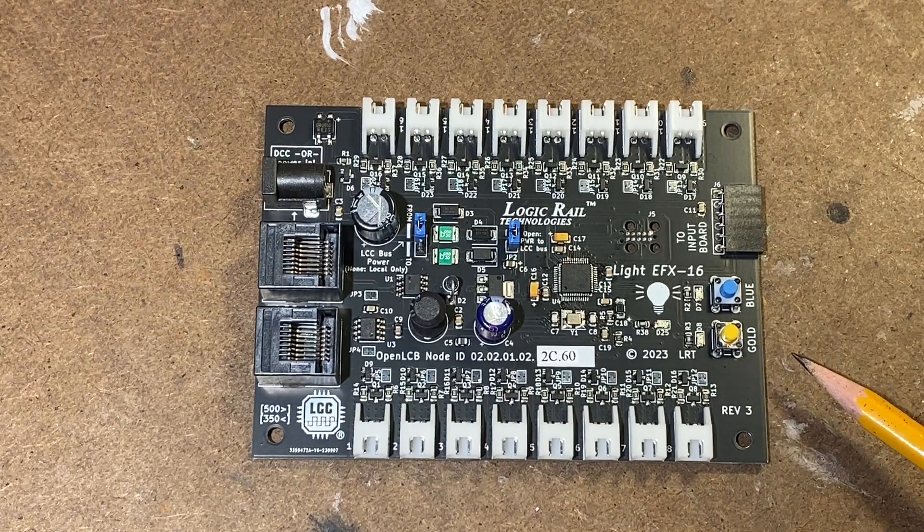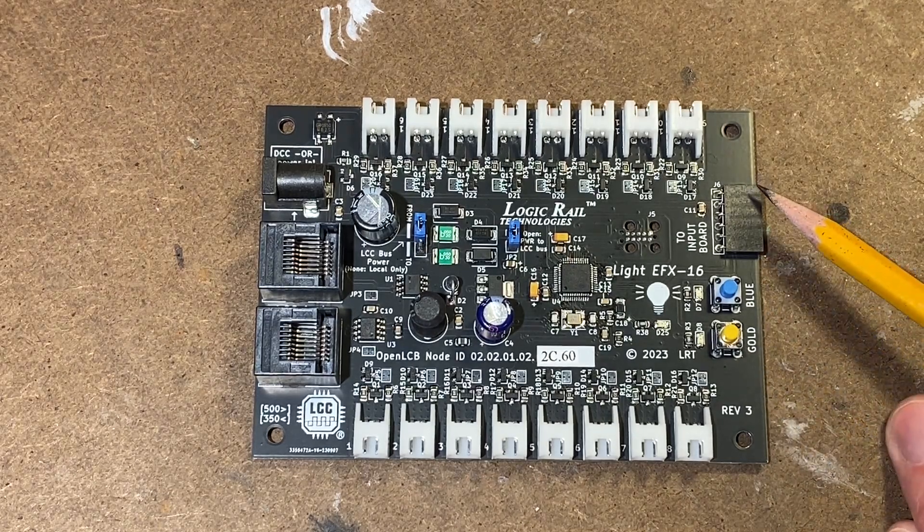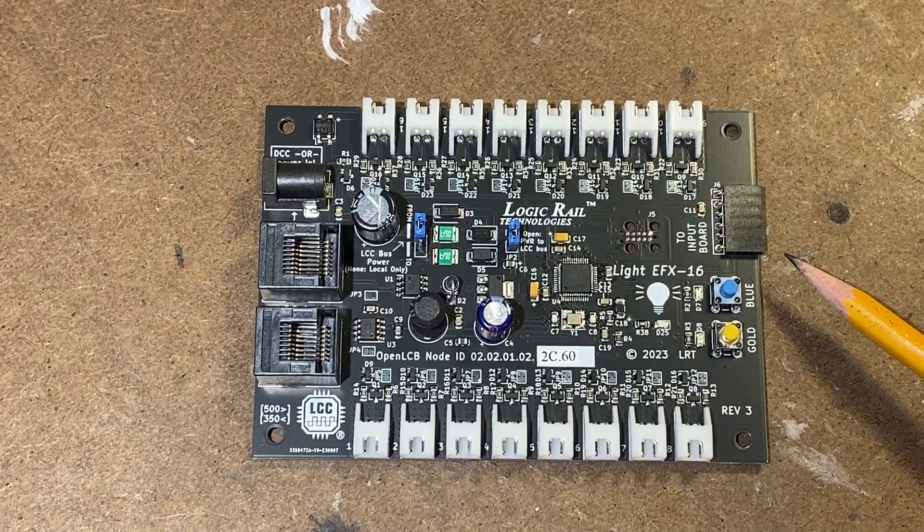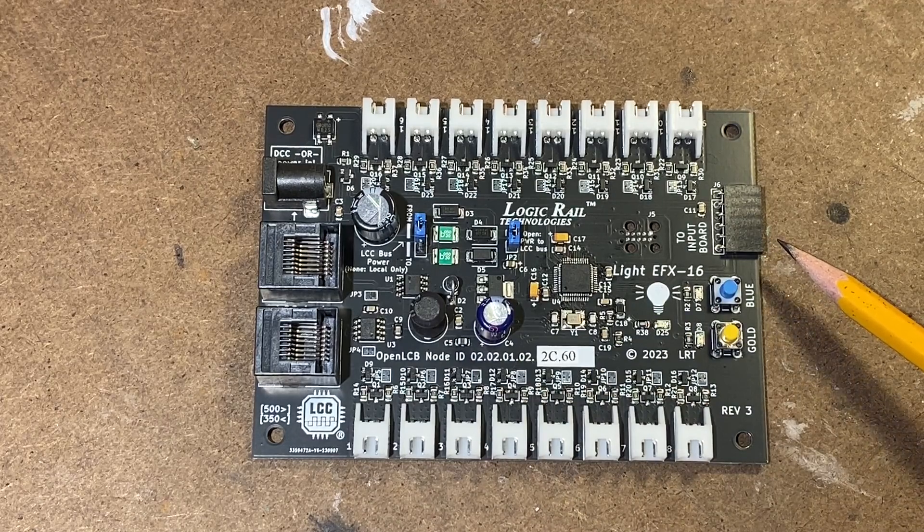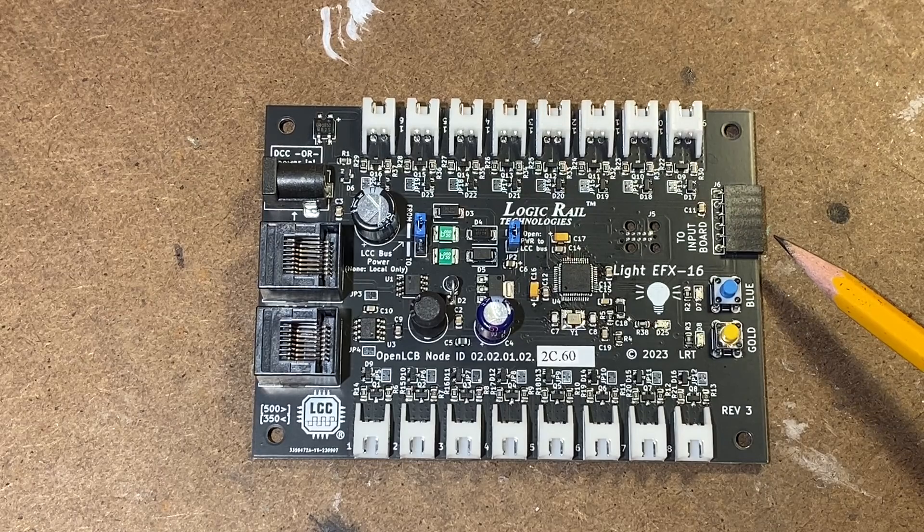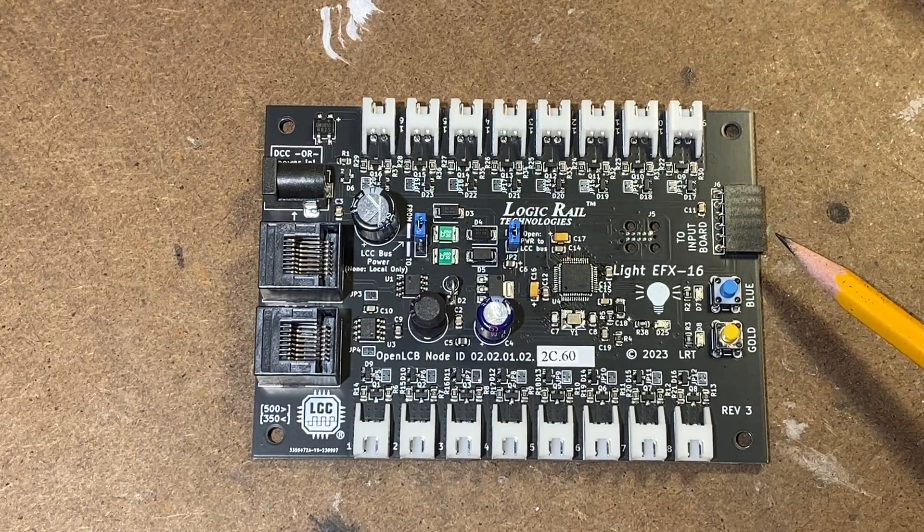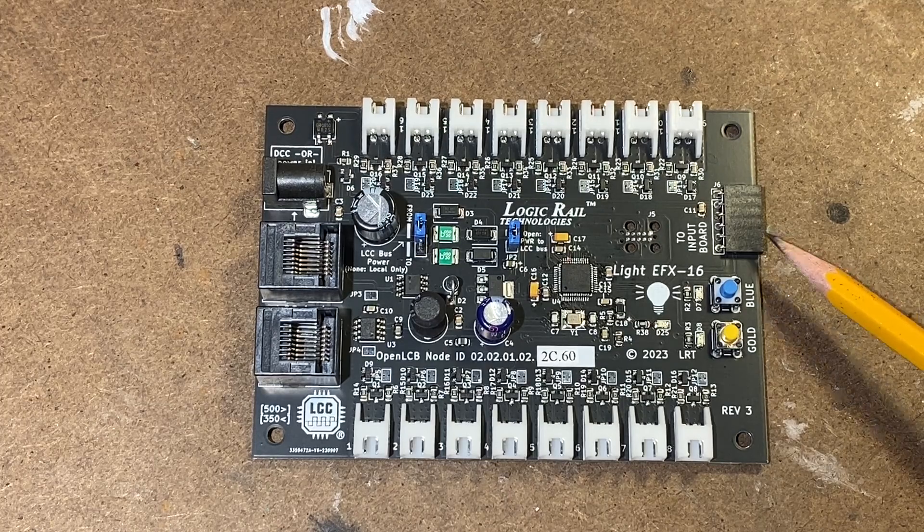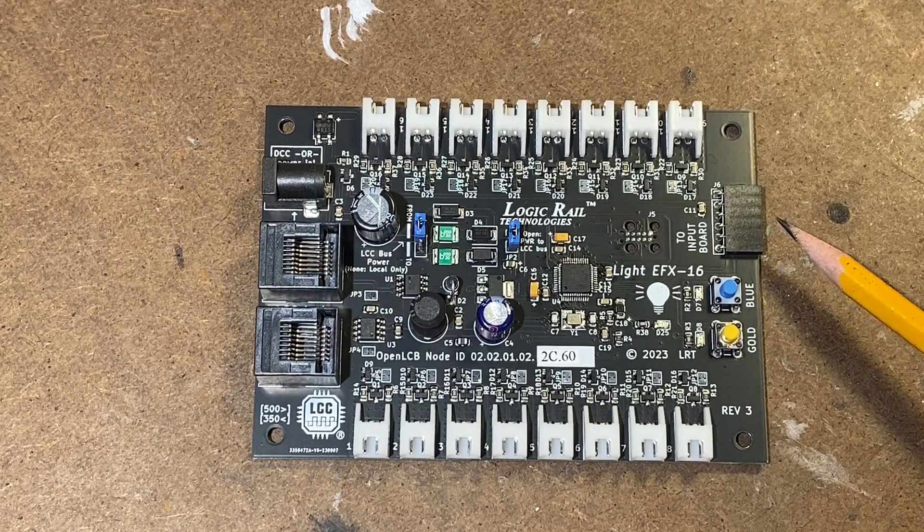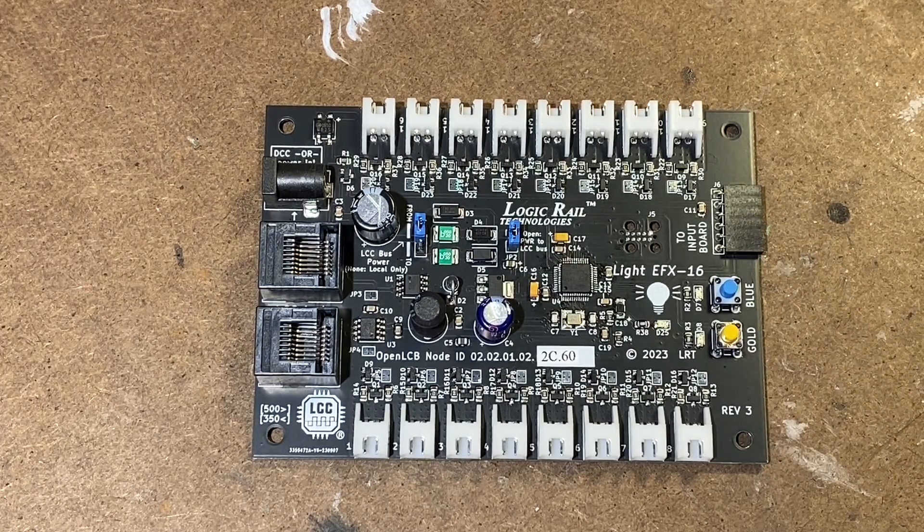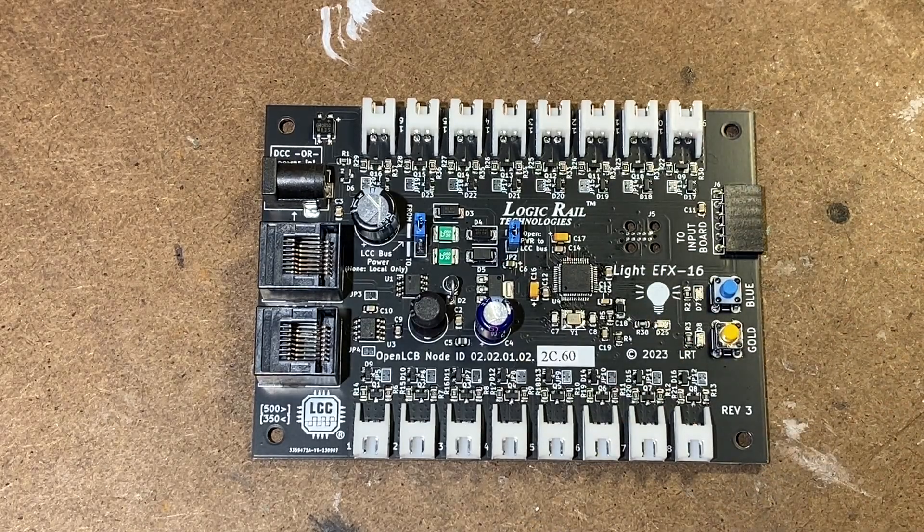Then you have the blue and gold reset buttons. Hopefully we won't need those. And then you also have the option of more or less manually controlling this, not just through LCC, but you could use an input board. I think the folks at Logic Rail Technologies has a mating input board that you can connect to this. Basically allows logic level IO to control this or just light switches, basically switches to turn on and off these different functions.